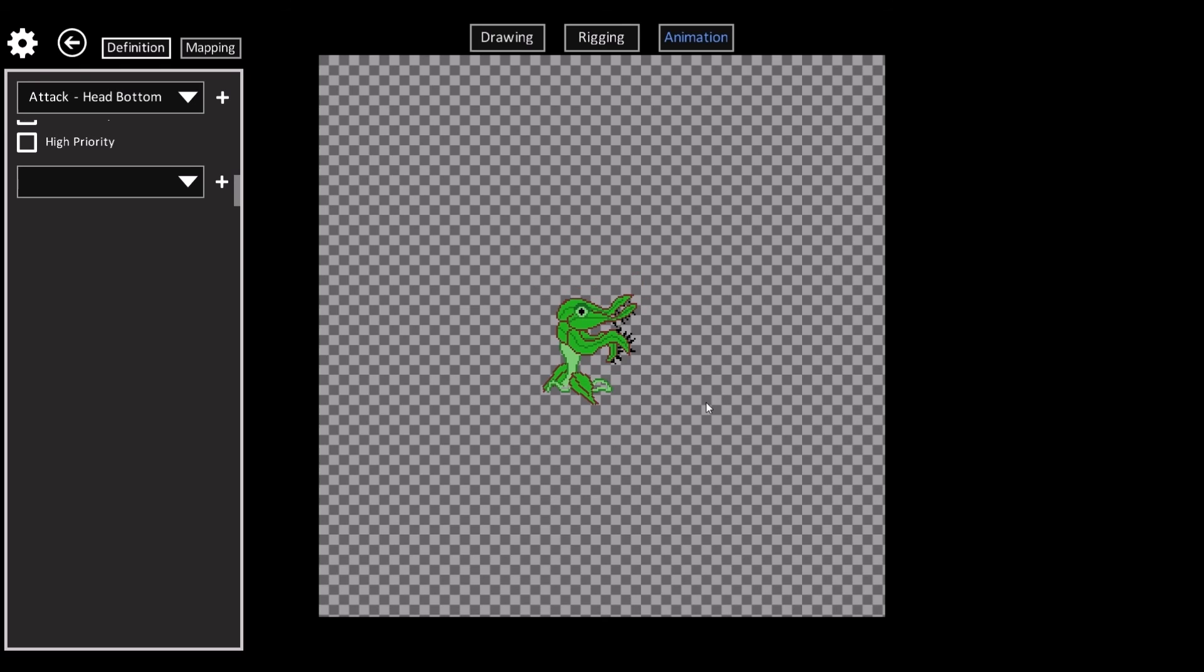Hopefully this shows how quickly you can create new characters. And all this exports XML metadata that is loaded directly by the game. So in the future if the game has a modding community or something they will be able to use this tool to quickly create new characters.